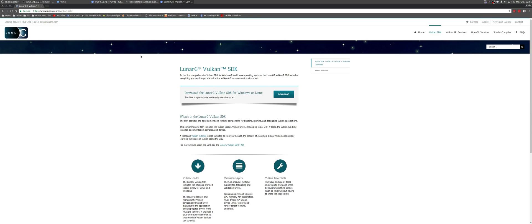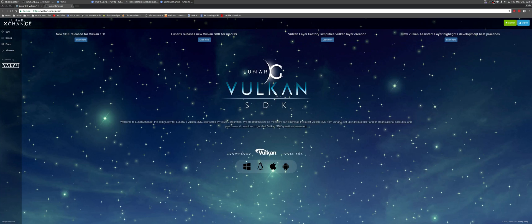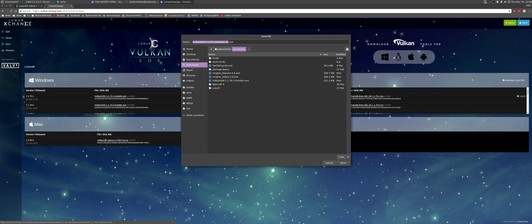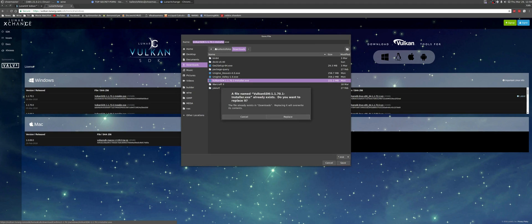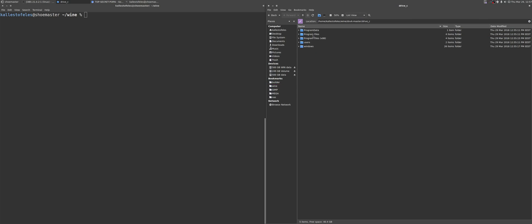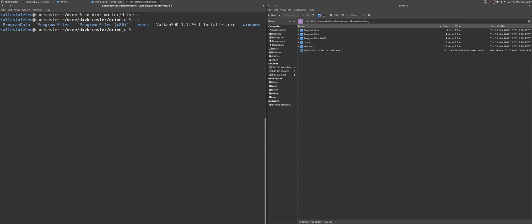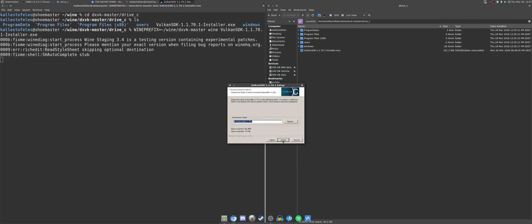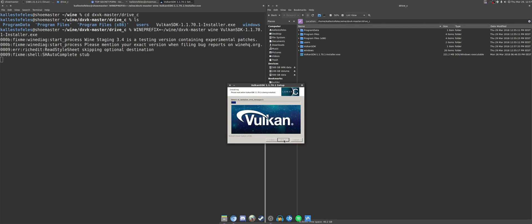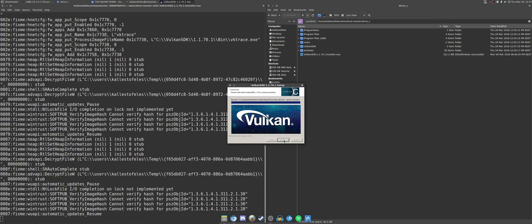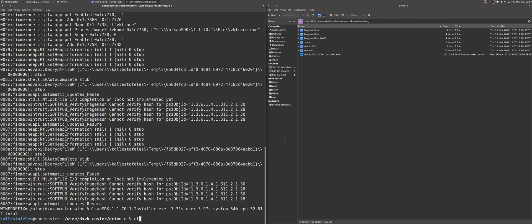Once you have the prefix set up, go to LunarG's website and download the latest Vulkan SDK for Windows. You are going to have to install it into the prefix you just created. Because as of now, Wine does not do this automatically yet, nor is it available via WineTricks. Just grab the installer, I'll leave the link in the description below, and install it into your prefix and you're golden.